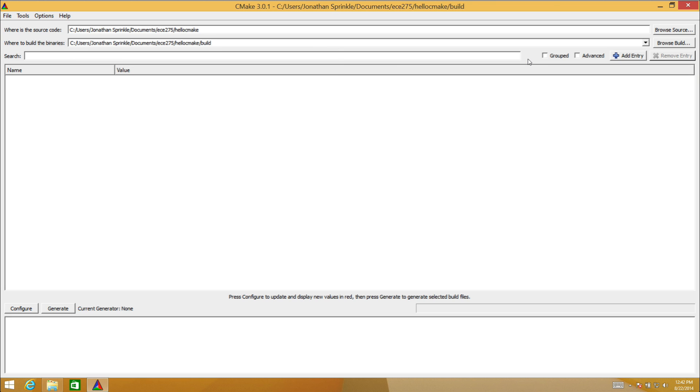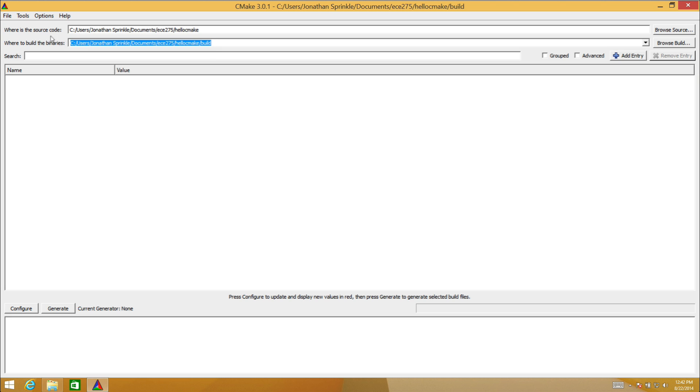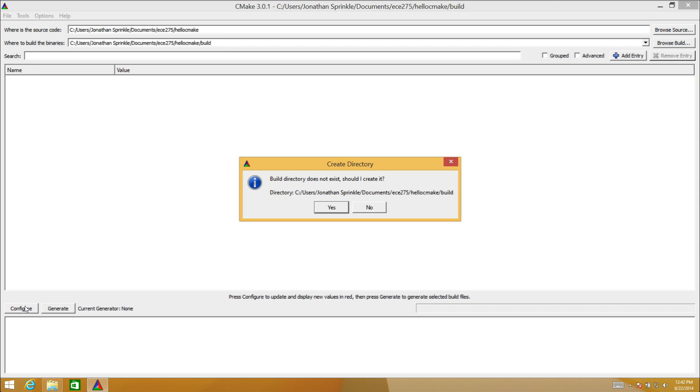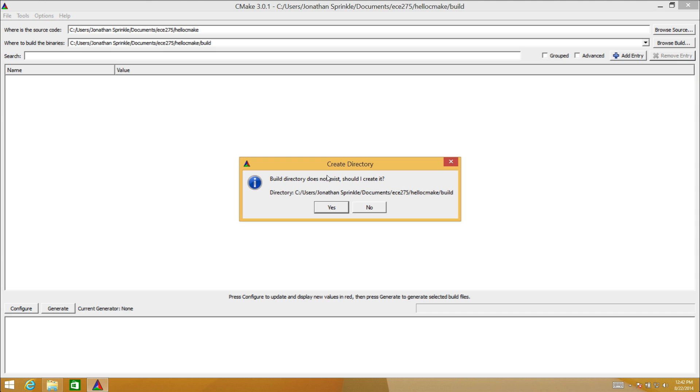Once we've determined where the source code is, this tells CMake where to find the root CMakeLists. To build the binaries, this tells CMake where I want to actually build the compiled version of my files and where to put my project files. Now I'm going to press configure. It says you don't have a build directory yet, do you want to create that? Sure, no problem.